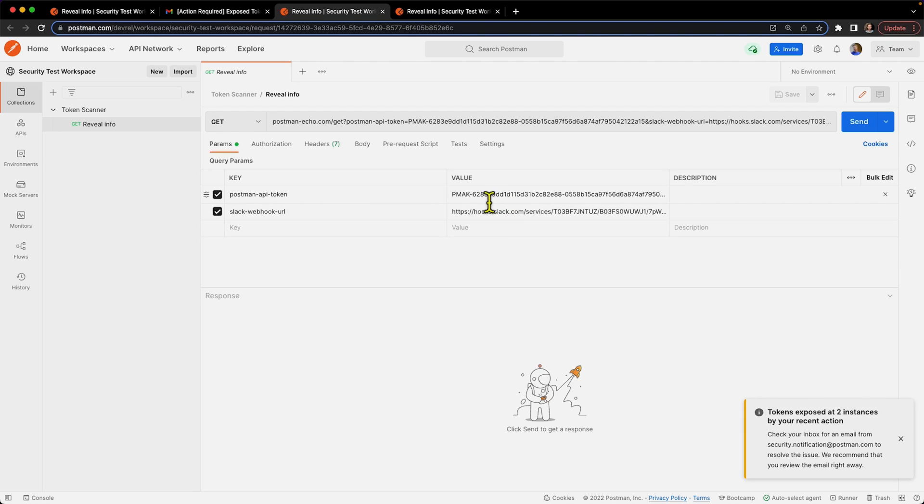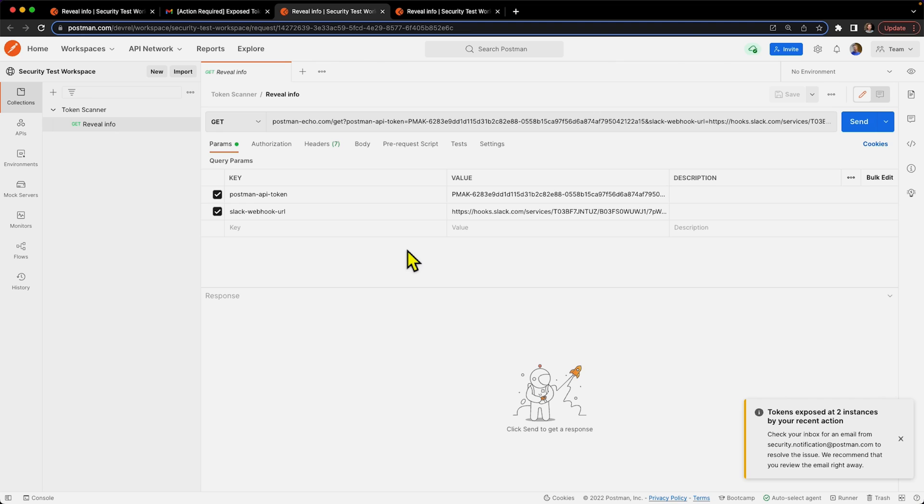You saw it work for a Postman API token, it works for Slack webhook URLs. And by default the token scanner looks for over 25 different types of popular authorization tokens, and we're always adding more.